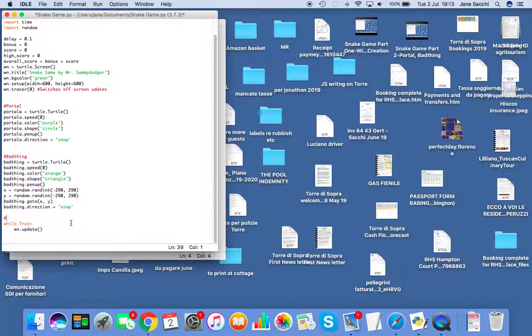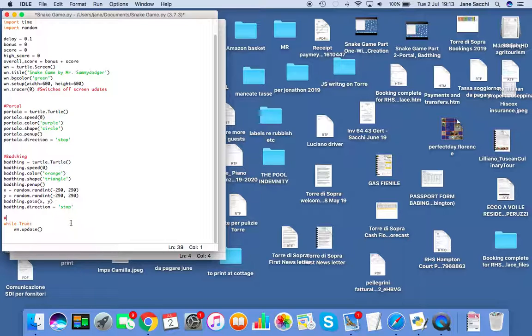I'm going to do a comment, so anything after a hashtag is a comment and the computer does not use that comment. You don't have to have comments, I just find it quite helpful.